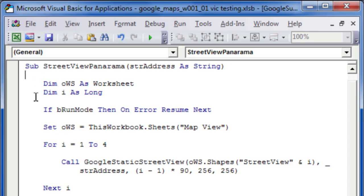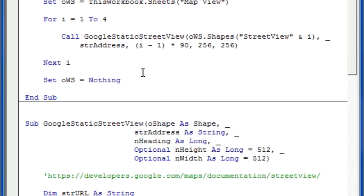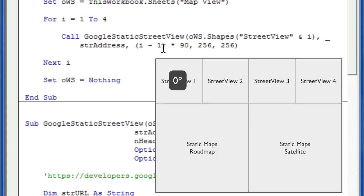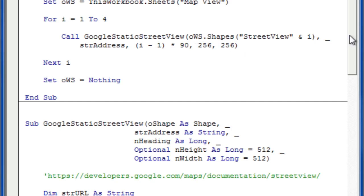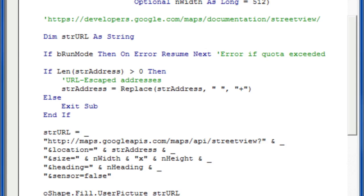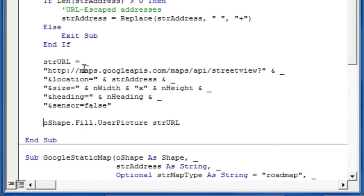The street view panorama subroutine is pretty basic — it loops through four times from i equals one to four, and it calls the Google static street view subroutine for each of street view one, two, three, and four. It gives it the string address, which is stored from either the user form or from the ribbon control, and then it loops through at zero degrees, then 90 degrees, then 180 degrees, and 270 degrees, asking for an image of 256 by 256 pixels. Down here you can see the Google static street view subroutine — all it basically does is take the URL and form a URL that the googleapis.com website will understand, putting together the location, the size, and the heading, and then fill the shape using that combined URL.